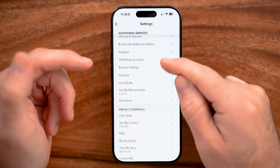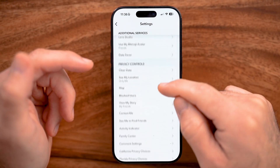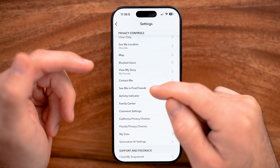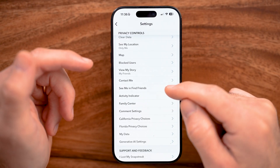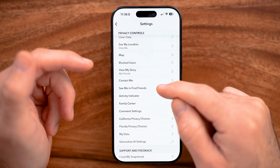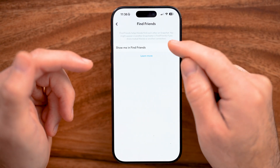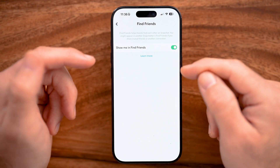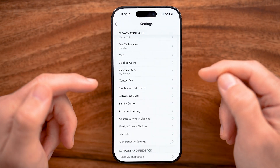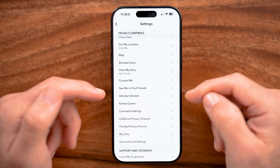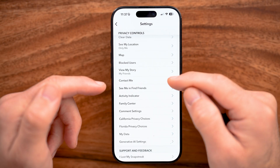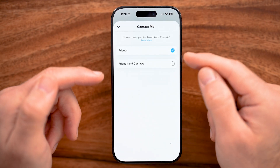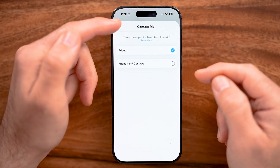Scroll down, and the first and most important one is "See Me and Find Friends." You have to tap on that and make sure this is turned on. I would also recommend going back out of here and checking other things like "Contact Me" and "View My Story."